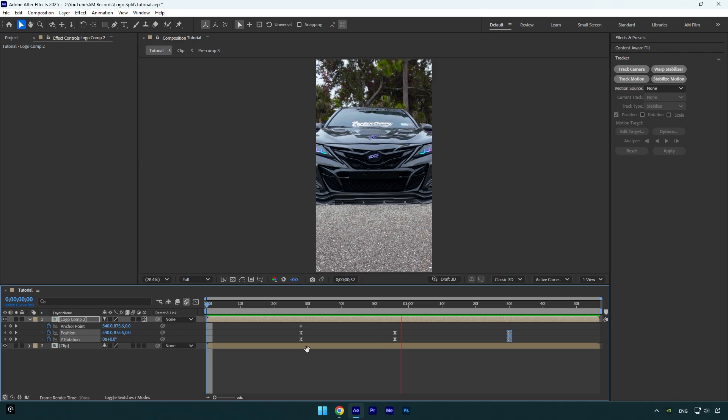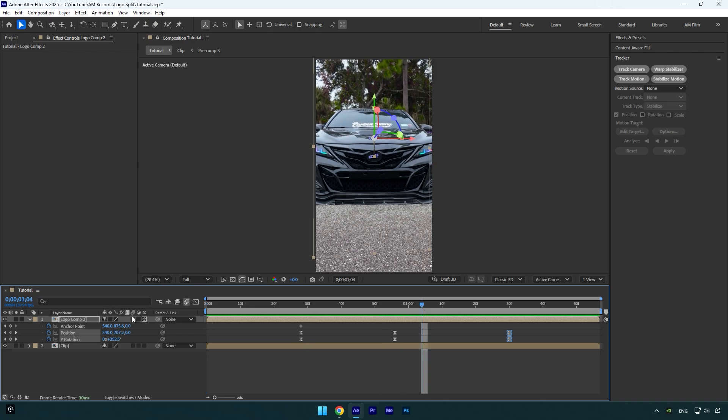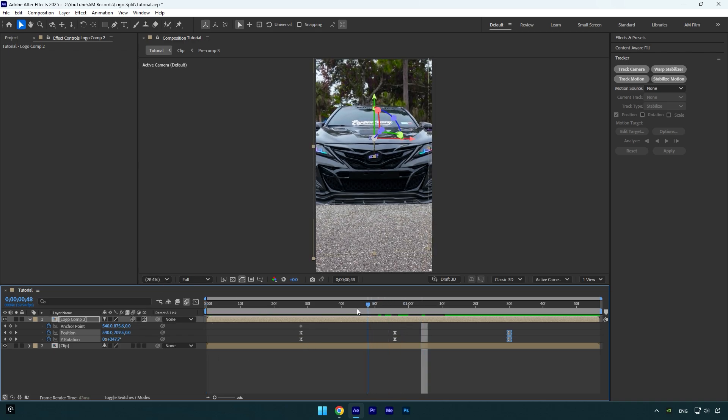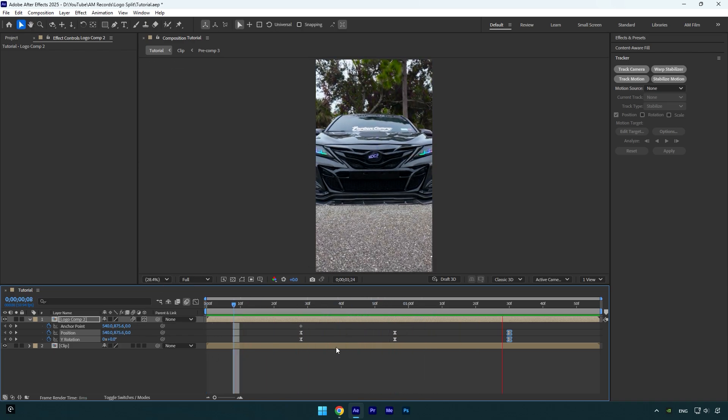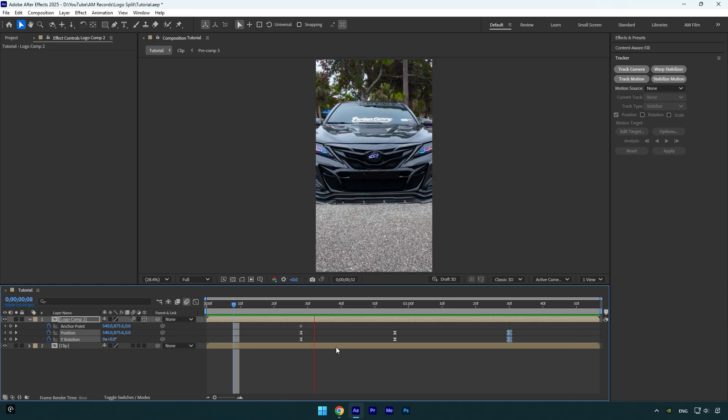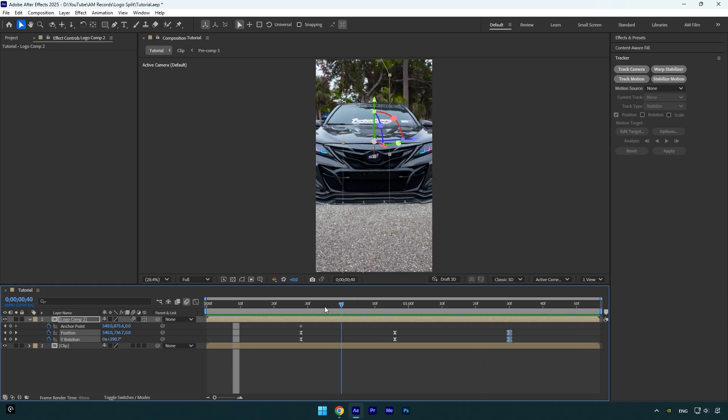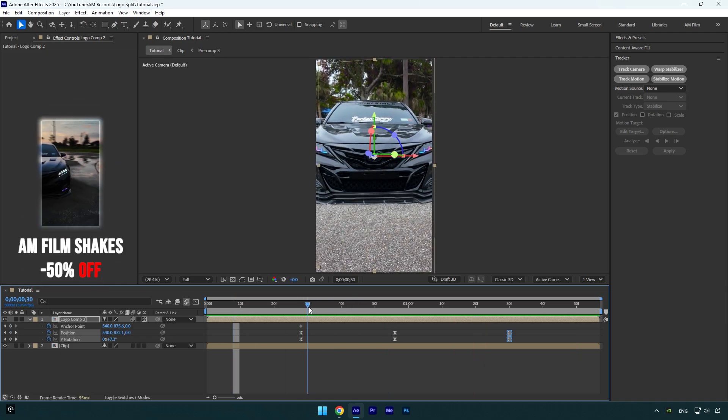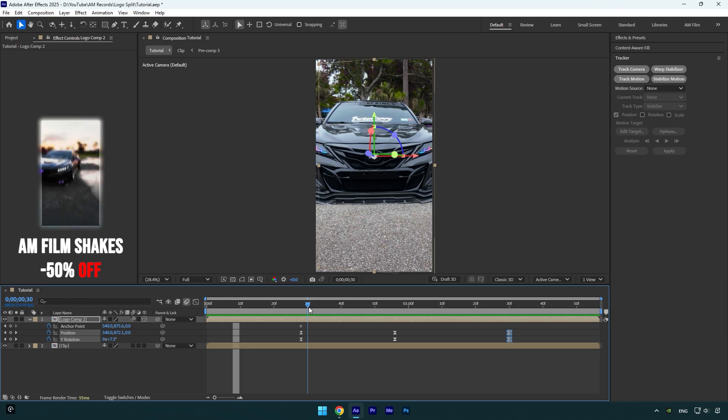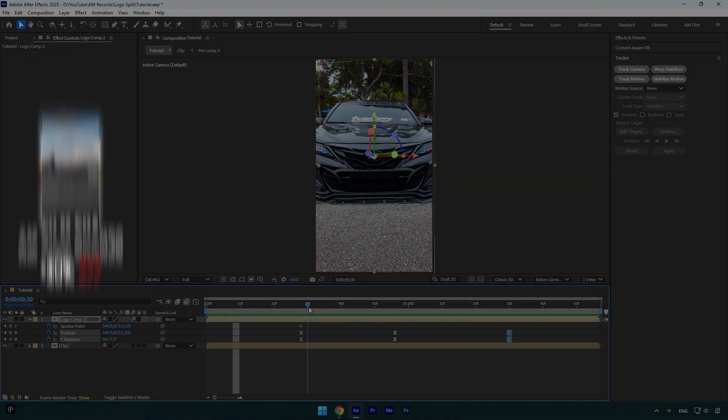Looks fine to me. Now enable motion blur on the logo layer and then we can add shake effects. I will skip shakes part because I have made too many shake tutorials. Also I have made 16 unique shake presets that you can get from the link in description. Check how it looks like with my shake presets.